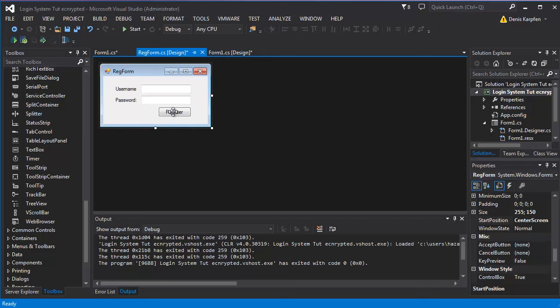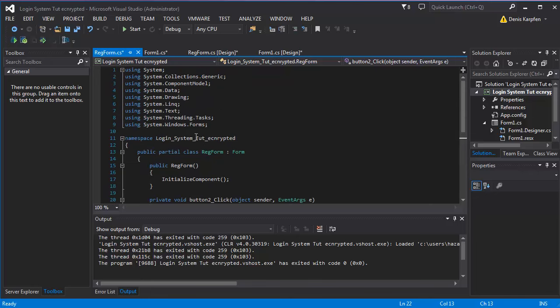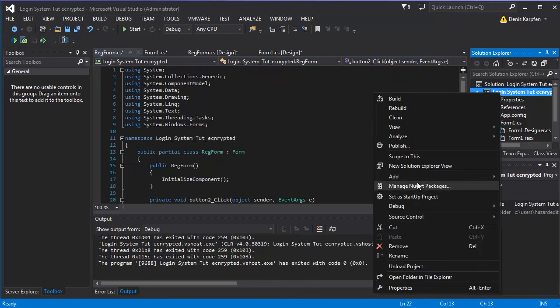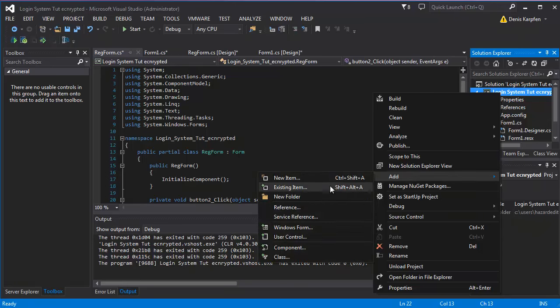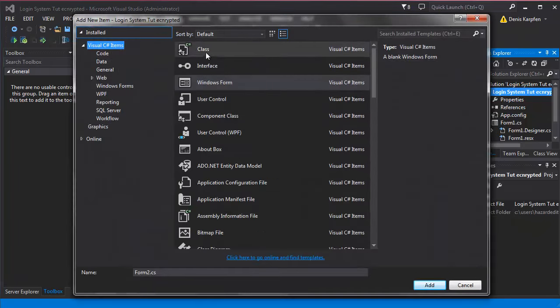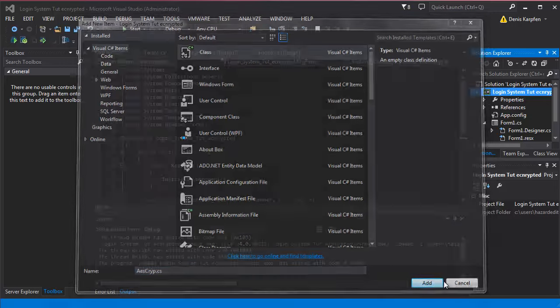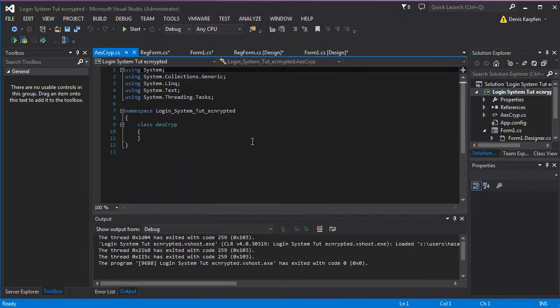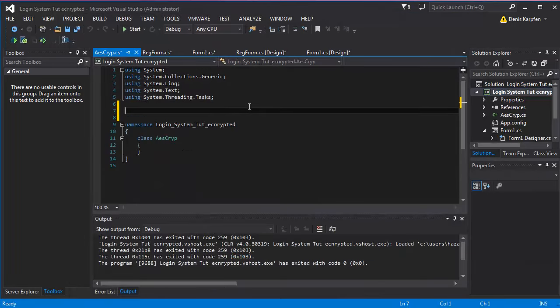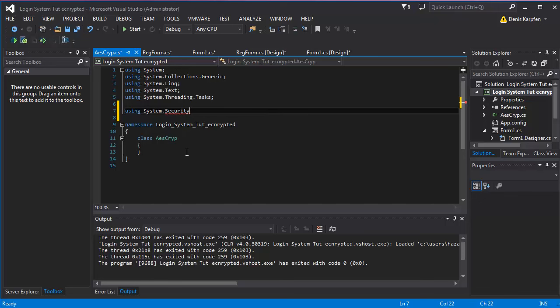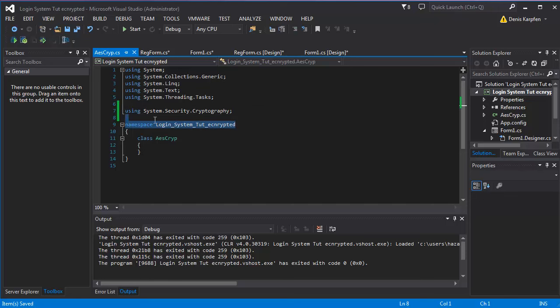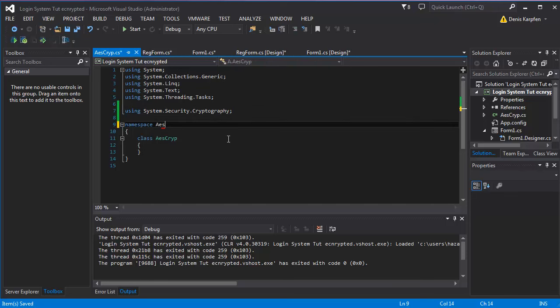For the reg form we want to double click, and actually we need to right click here again, add a class because we need the encryption class, which is called, or which you can call anything, but I'll call it aescrip. And here I'm gonna use cryptograph, security first and cryptograph. So this is using cryptograph and the namespace will be aesangdeck.